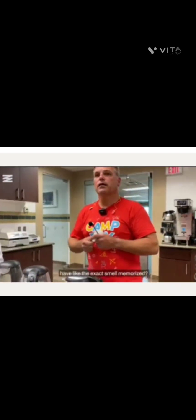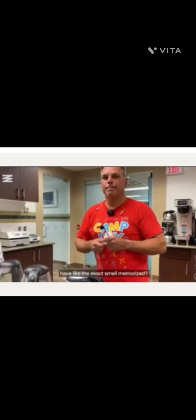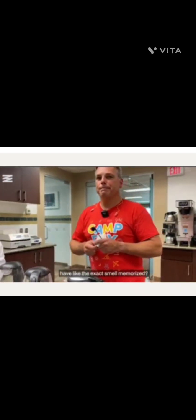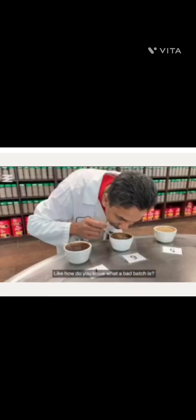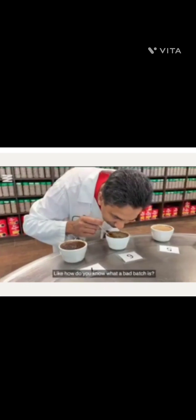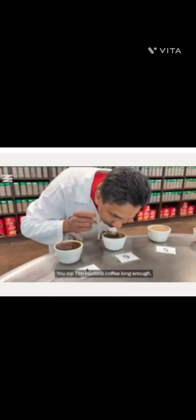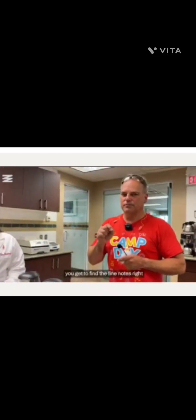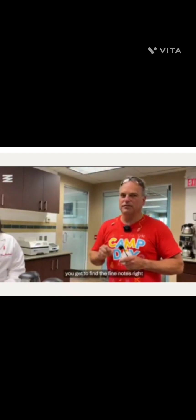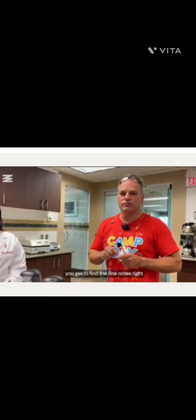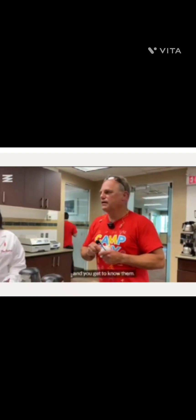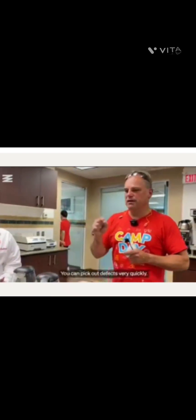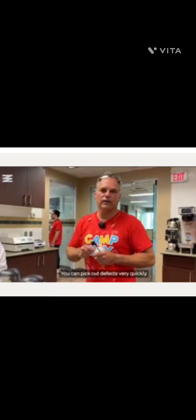Does everyone who works here have the exact smell memorized? Like, how do you know what a bad batch is? You sip Tim Hortons coffee long enough, you get to find the fine notes, right? And you get to know them, and you can pick out defects very quickly.